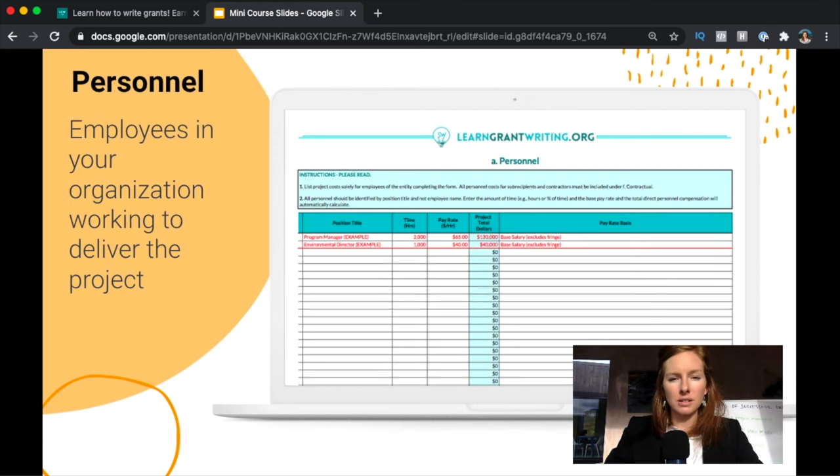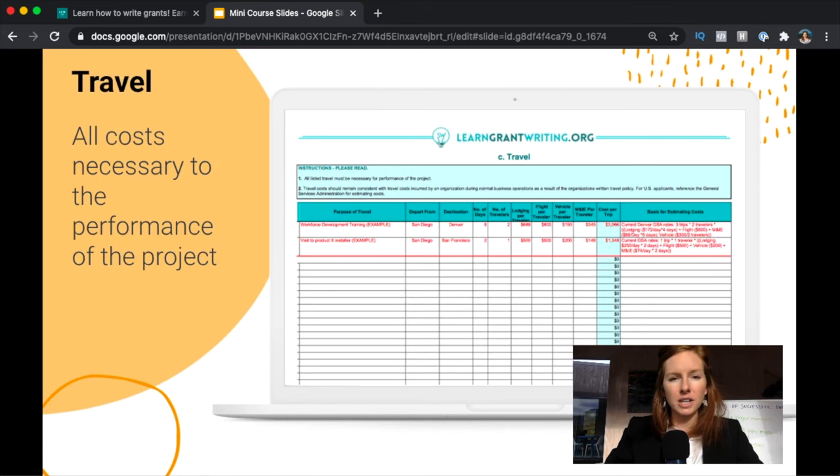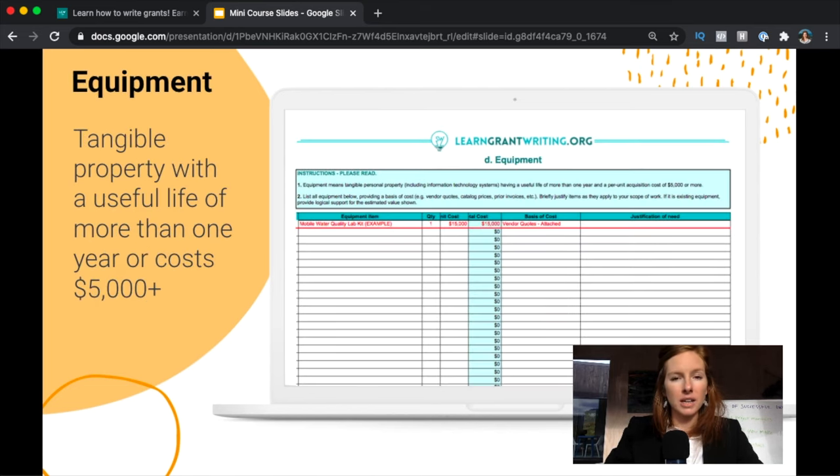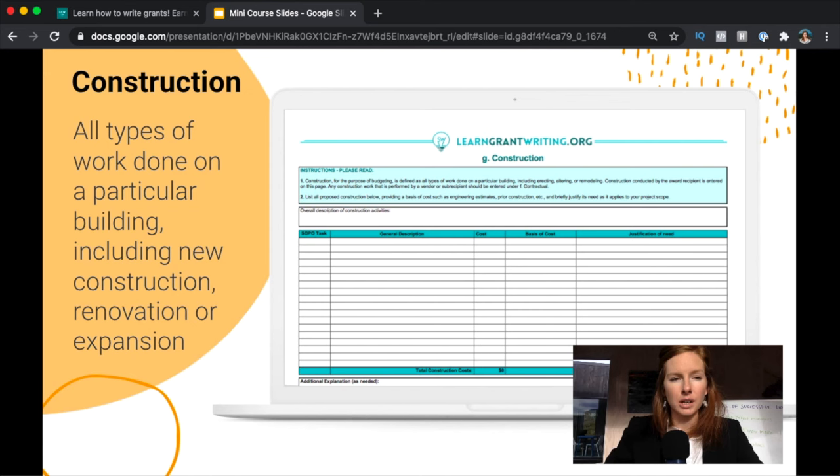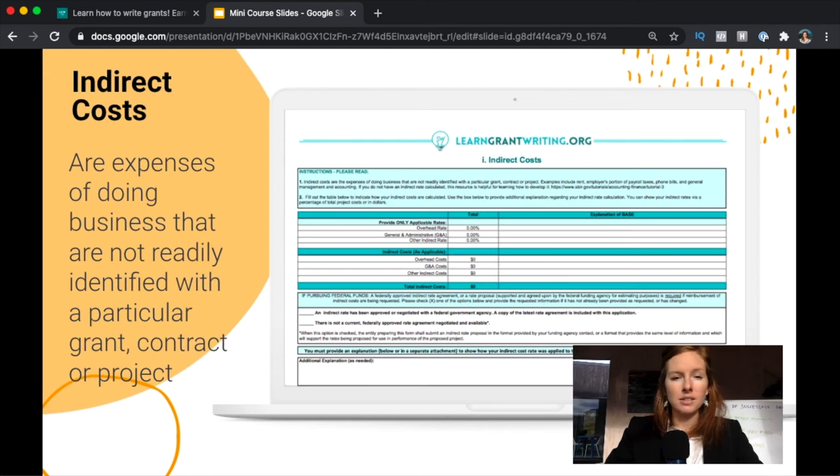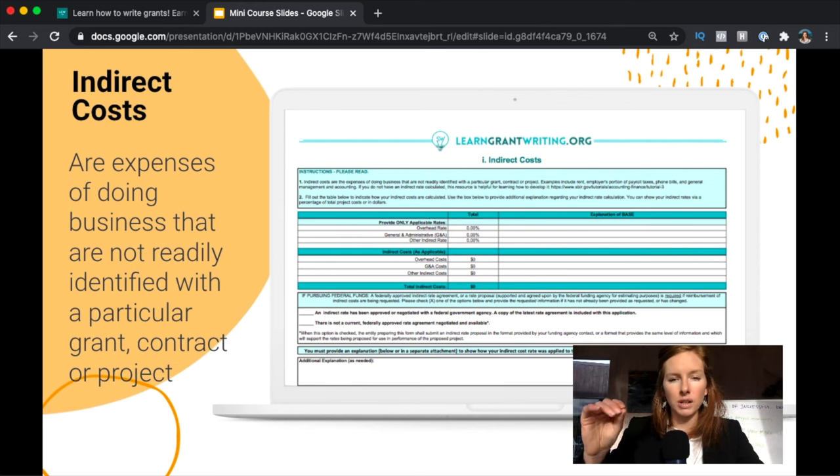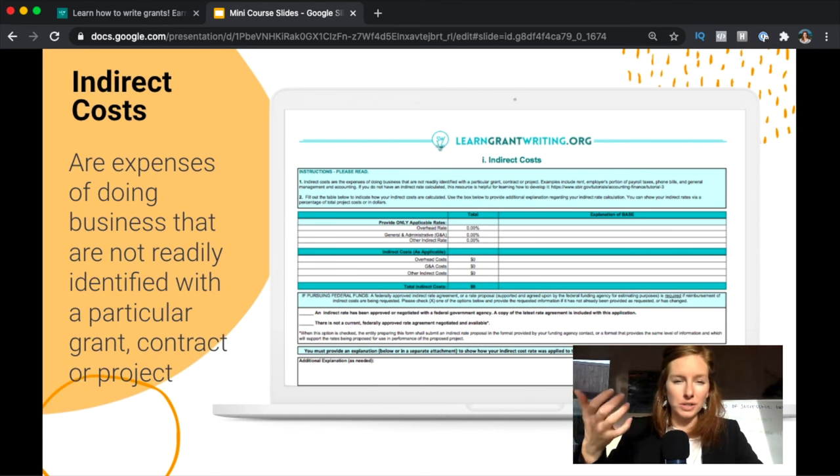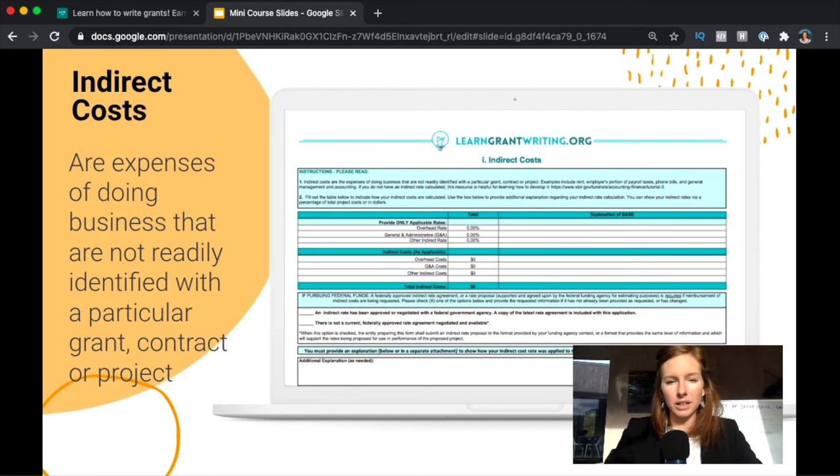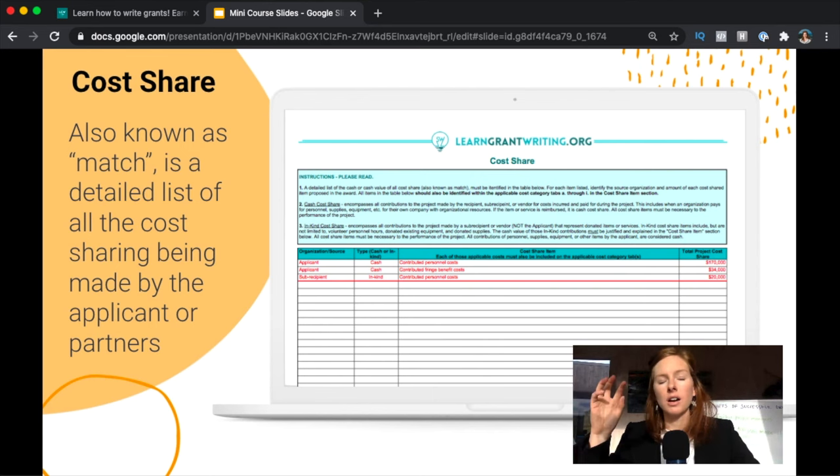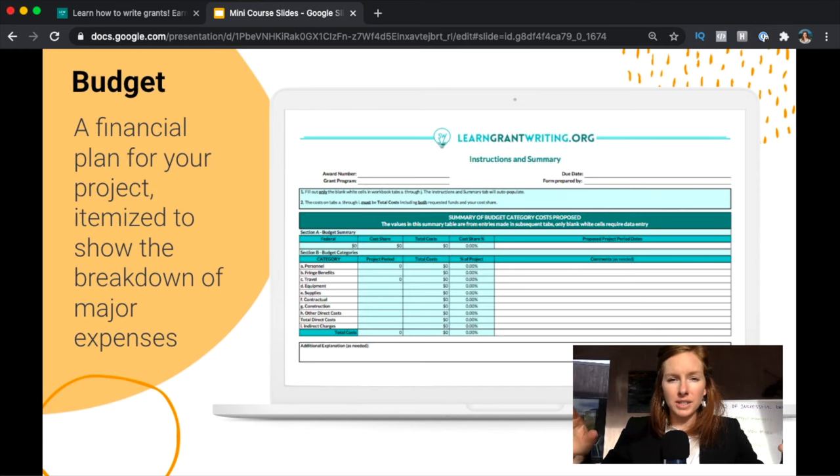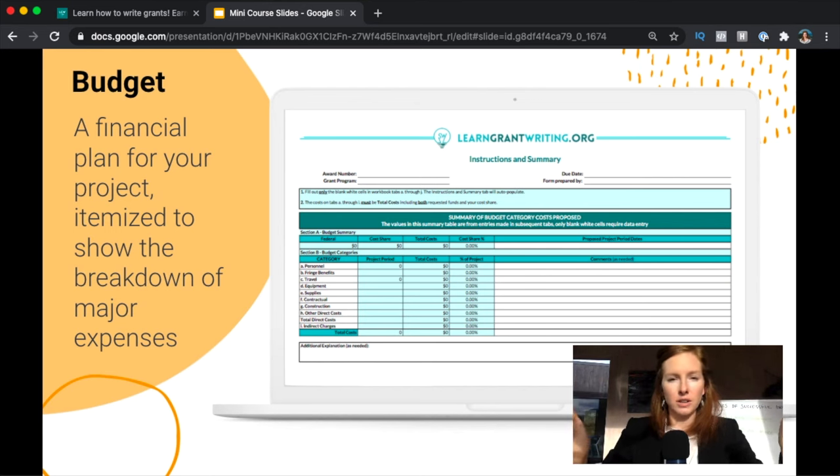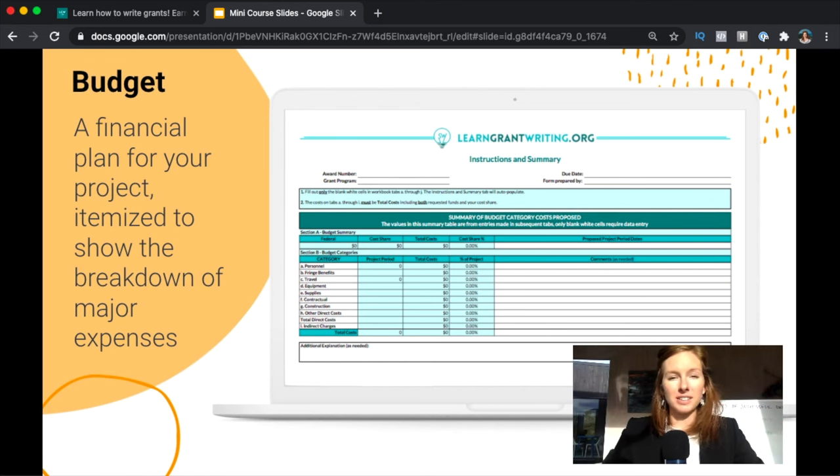Basically it has a personnel tab, fringe benefits, travel, equipment, supplies, contractual (if you're contracting to have someone else do the work), construction if that's pertinent, other direct costs, indirect (which are things that can't be readily identified with the cost of a project, so like the electric bill—what percent of your electric bill goes to this project? It's hard), and then cost share is match. So maybe you've heard of that term—it's how much funding are you the applicant or other sources helping pay towards this overall project cost. Now budgets can get really confusing, so we're not going to go way deep on that right here, but just understand that it's really important to be spending time knocking out that budget as fast as possible and not putting it off, because you need to know how much your project is going to cost and it influences so many other parts of your narrative.